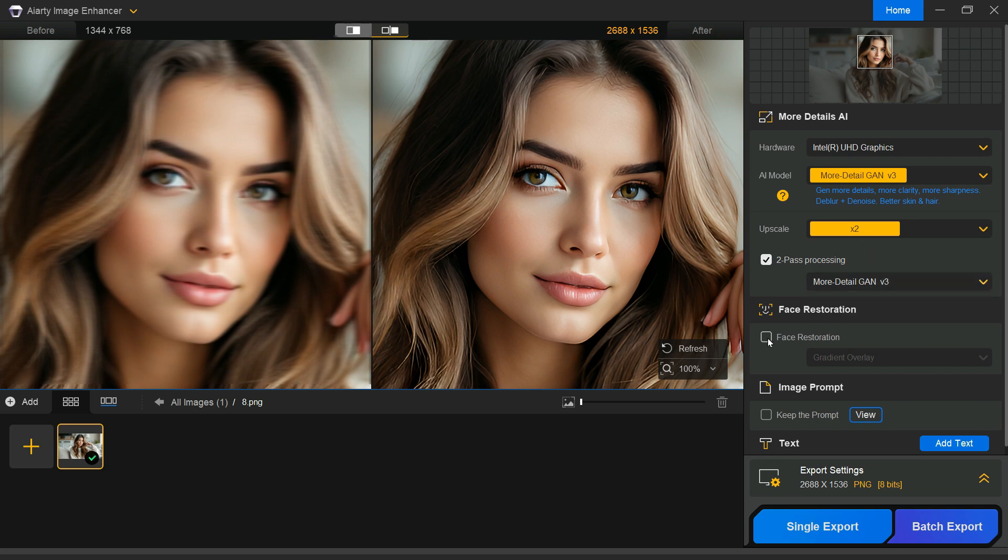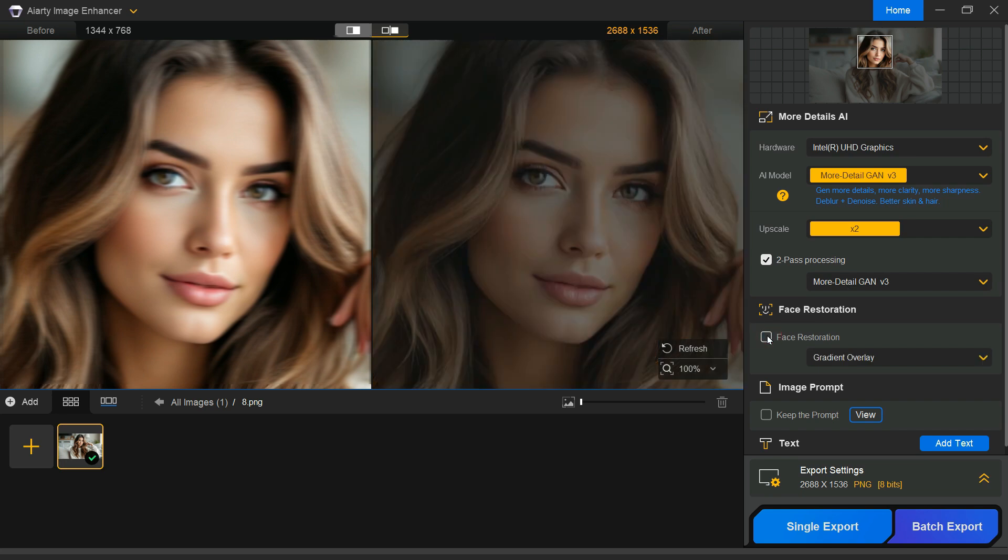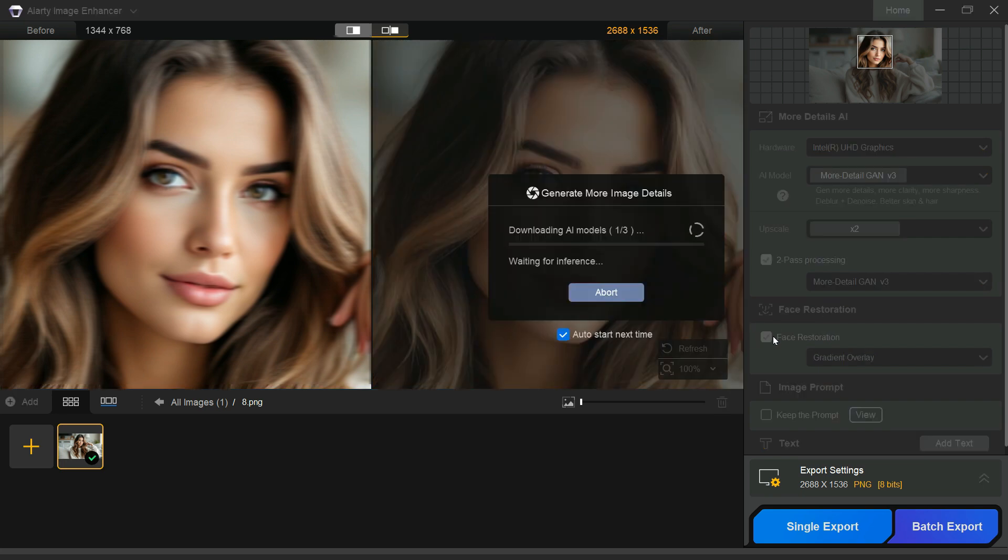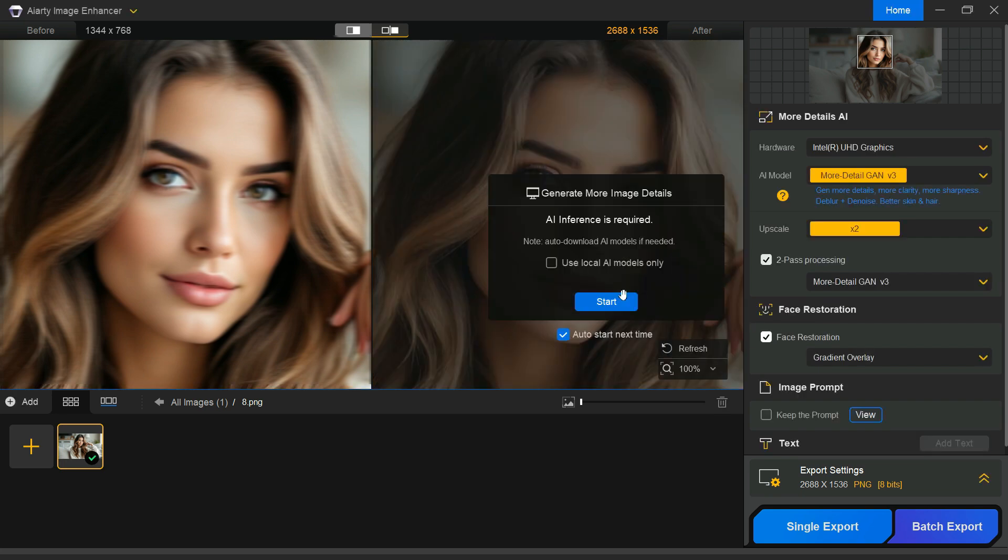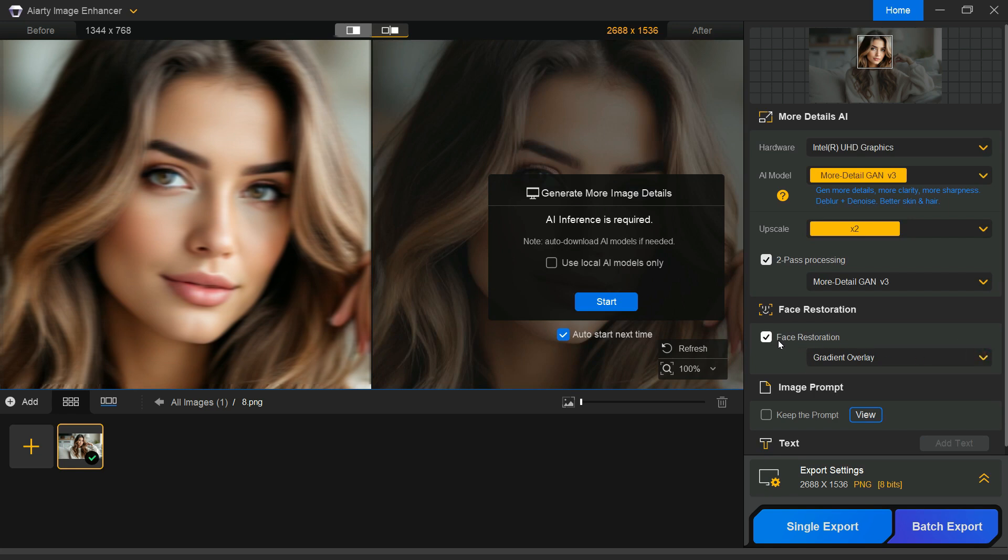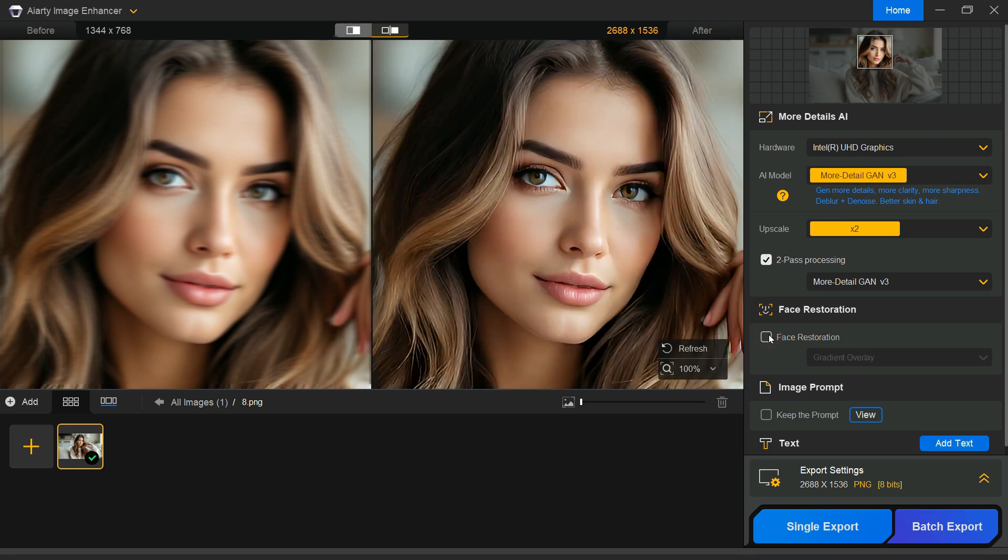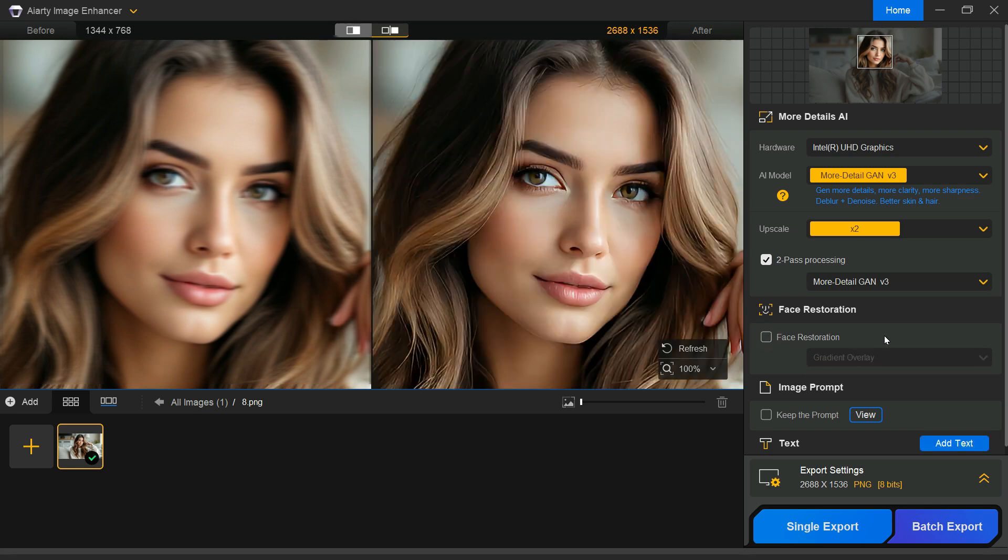The face restoration feature of ART Image Enhancer performs exceptionally well on restoring old, damaged, or low-quality facial images. It is particularly effective in handling issues like blurry or out-of-focus faces, images with very low resolution.